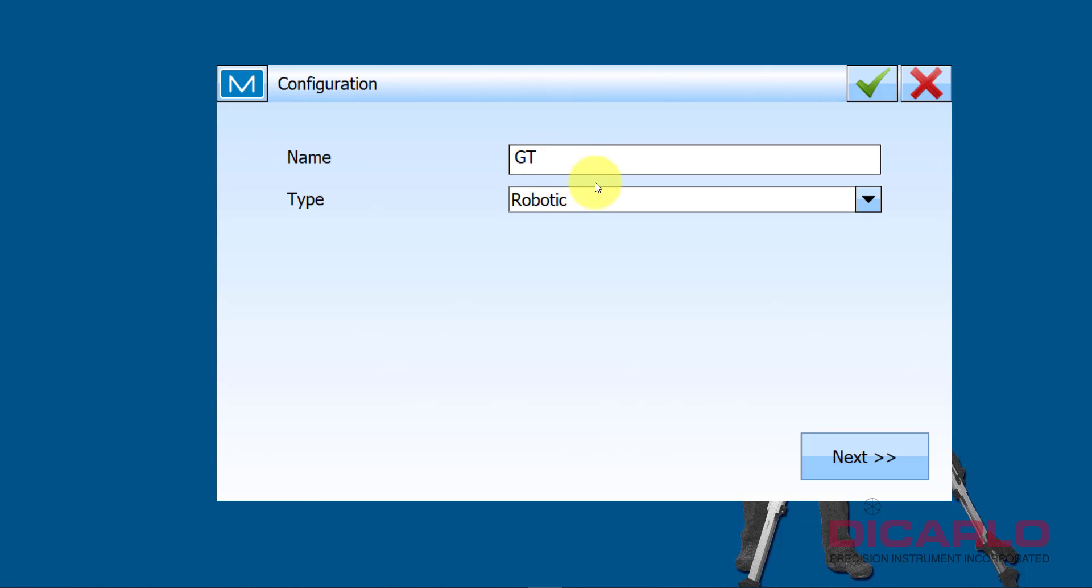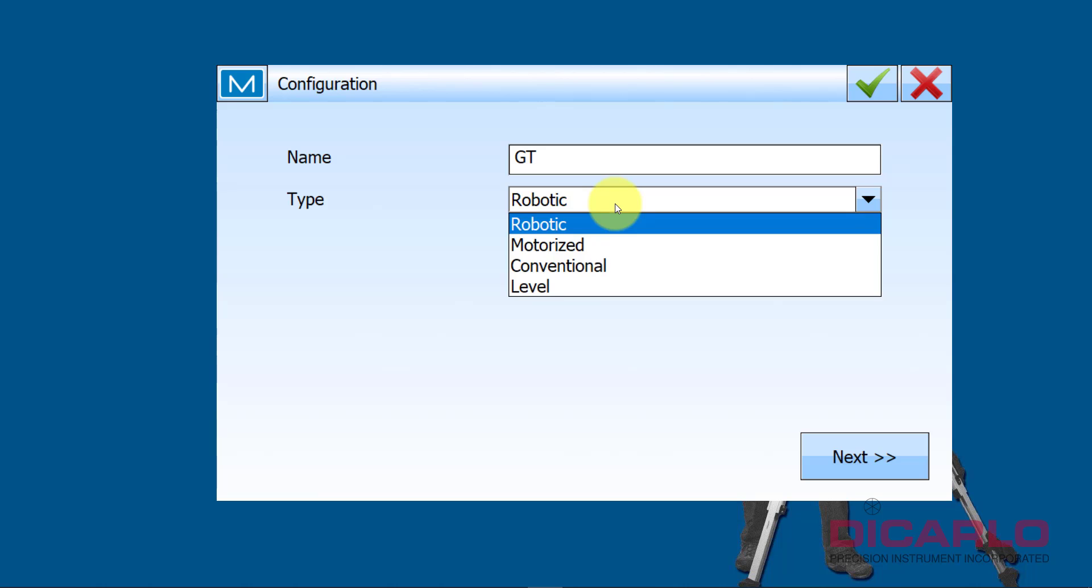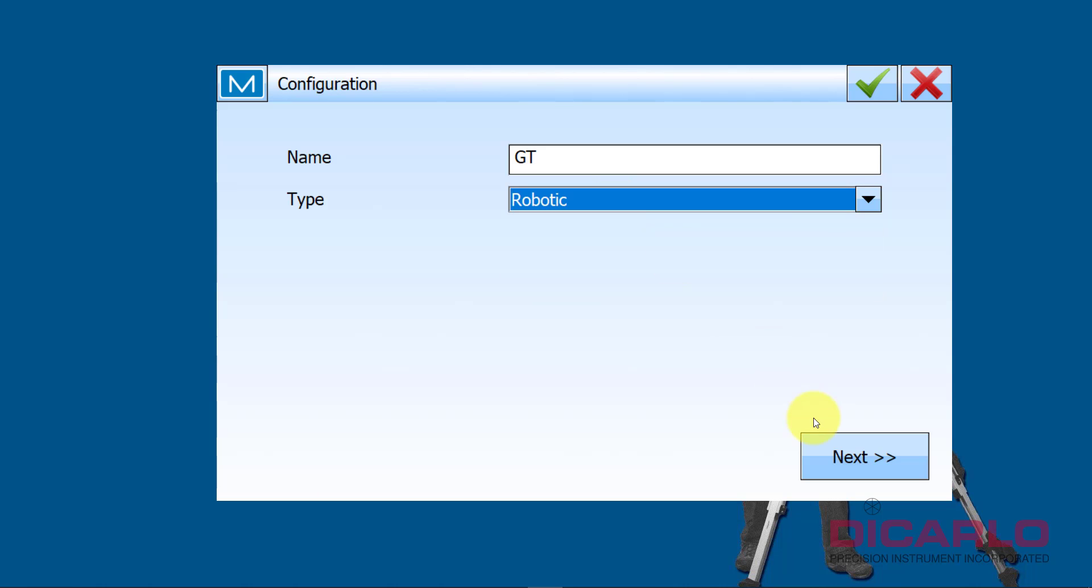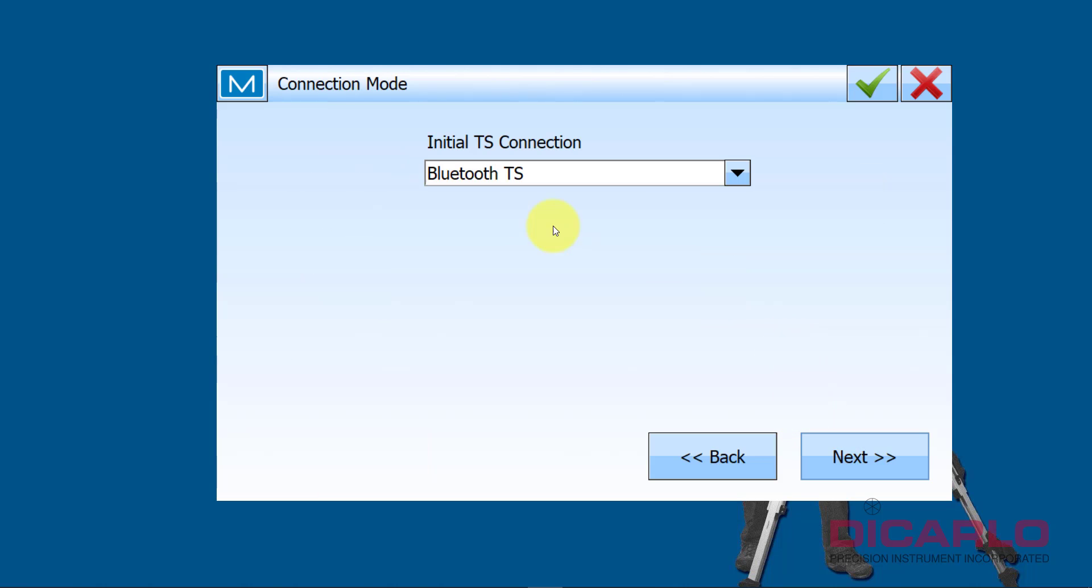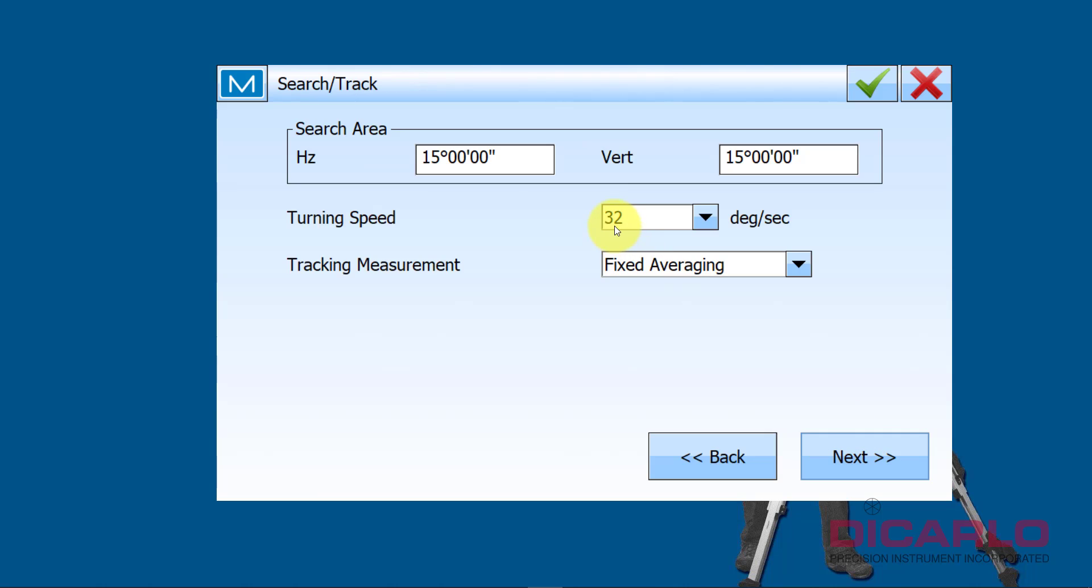If I go into Edit it lets me specify the name, I can change the type. Obviously these are correct - it's a Topcon, it's a GT series, so that's correct. Also I'm connecting to the instrument via Bluetooth, that's correct.